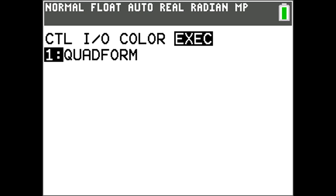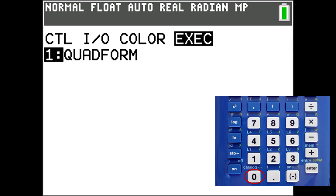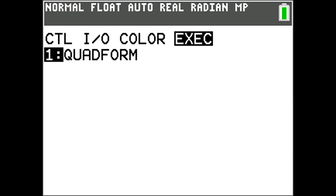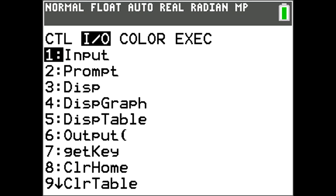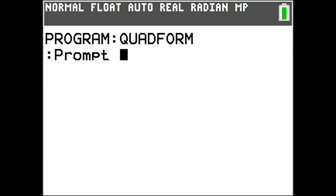There are many more commands available for TI Basic. To see the complete list of commands, press the blue Second key, then the Catalog button, which is the zero key at the bottom of the keypad. For our program we need to start with a prompt, so go to the IO heading and select number 2, Prompt, by pressing 2 on the keypad or use the down arrow key to highlight it and press Enter.